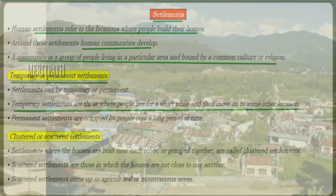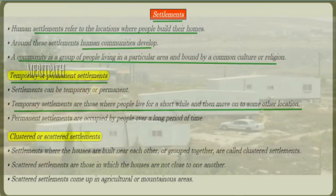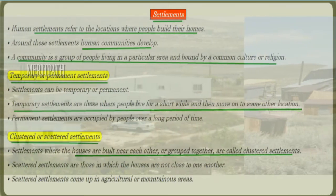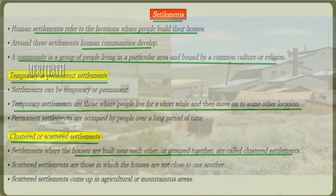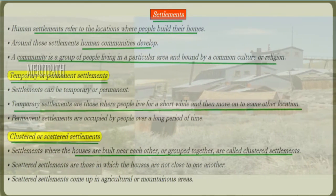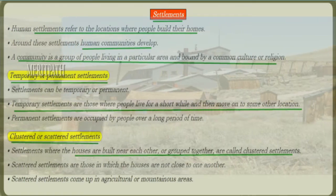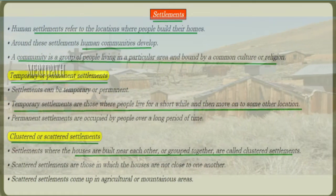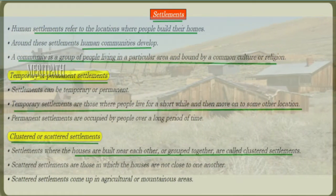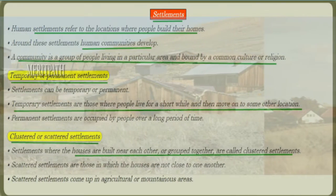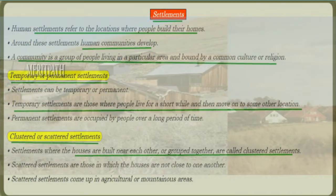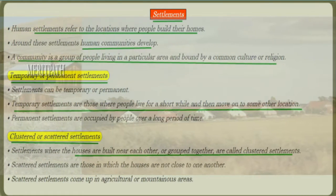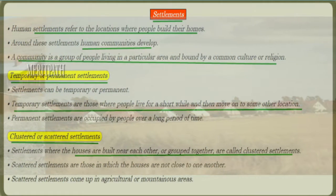Permanent settlement means the particular place is occupied by people over a long period of time. Clustered settlement means houses which are built near each other or grouped together. Scattered settlement means houses are not close to each other, and scattered settlements are commonly found in agricultural or mountain areas.